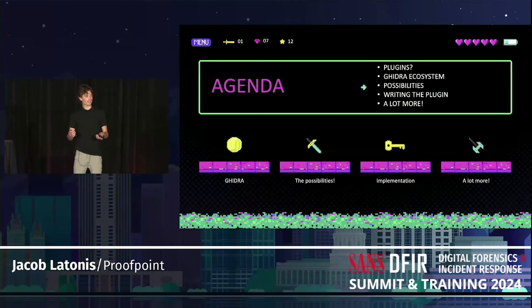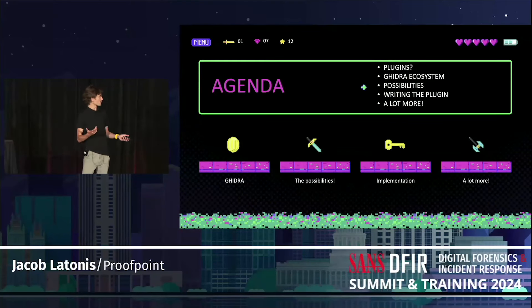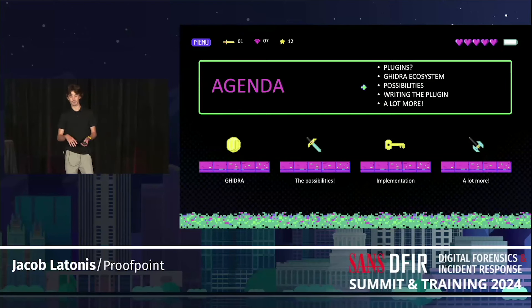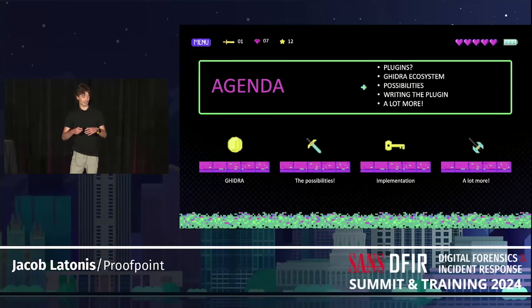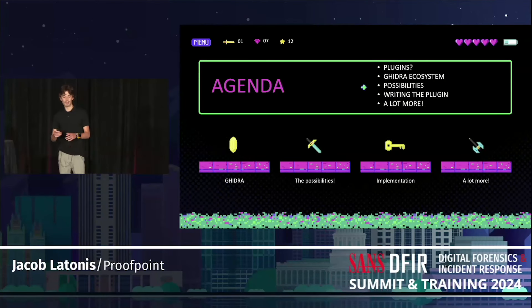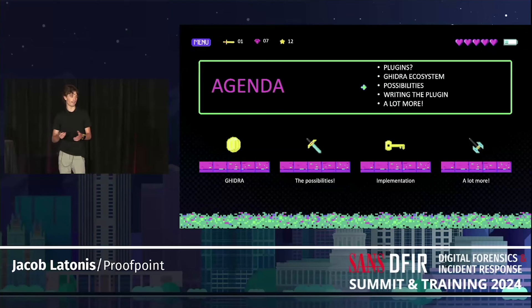As for the agenda today, we're going to start with plugins and why we should use them, what they are, the benefits. We're going to dive into the ecosystem — just get the lay of the land of what we need to know to go into Ghidra plugins — the possibilities and use cases that we'll break down, writing the actual plugin, and then a little bit more.